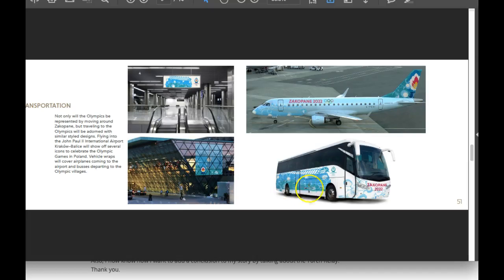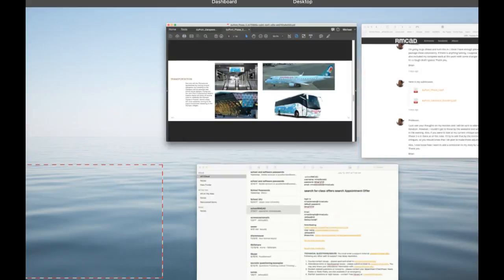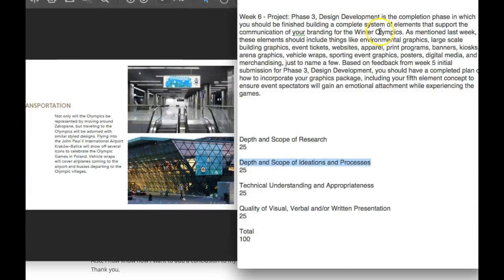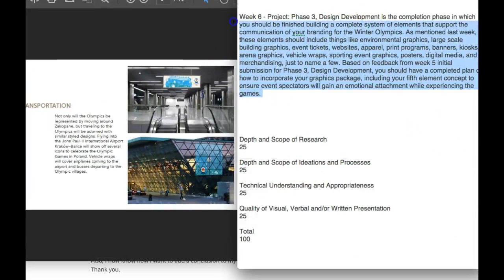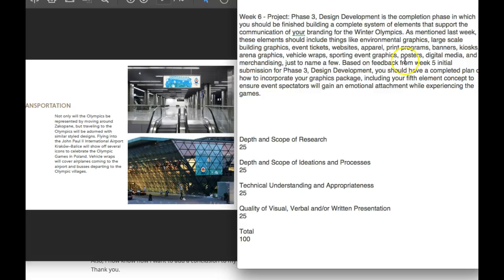My main thing is I talk about things like building graphics. I'd like to see more building graphics. Basically, here's what we have — I've got this kind of introductory, state-of-the-project paragraph right here. I think you're right on task. I'm talking about things like environmental graphics. Large-scale building graphics is something I'd like to see — a couple of examples in yours.